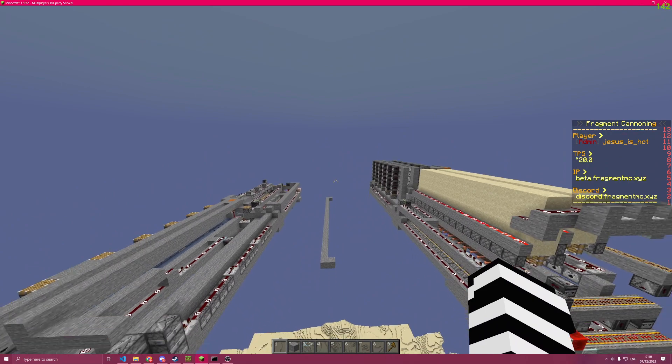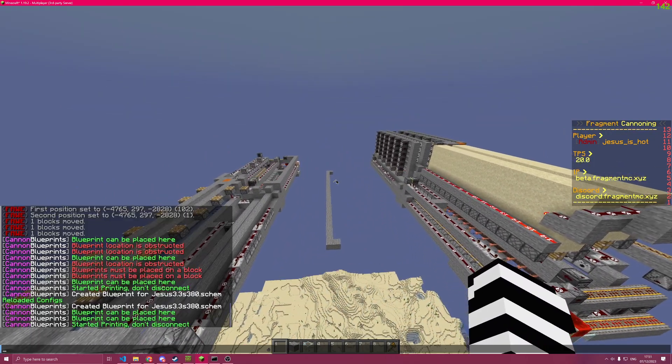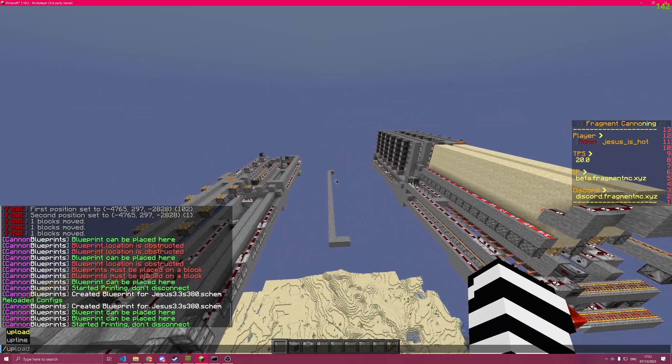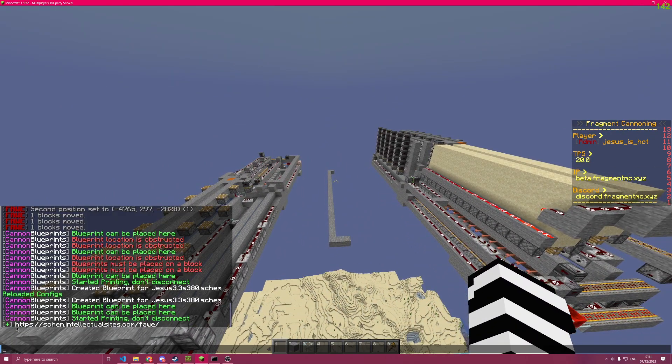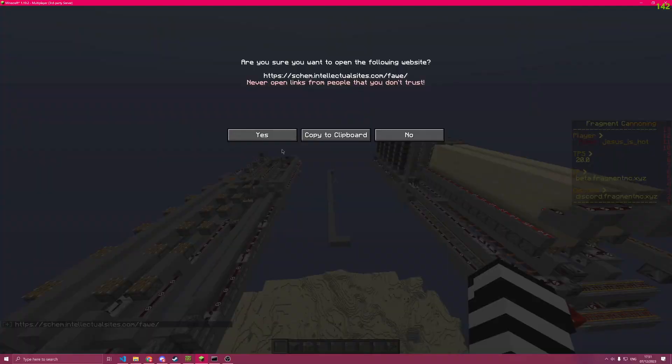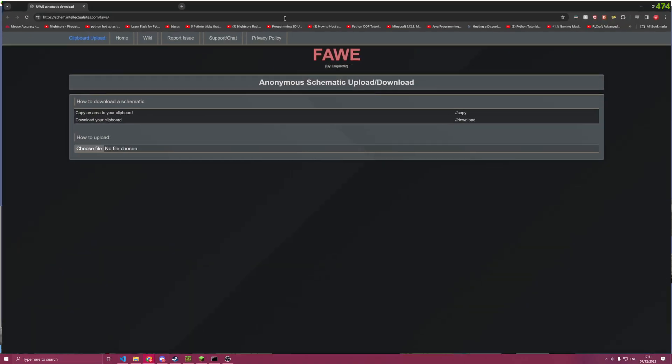I'm now also going to show you how you can upload cannons to use them. First, you want to visit this site here. I'm on a cannon server, so it's recommended to me.